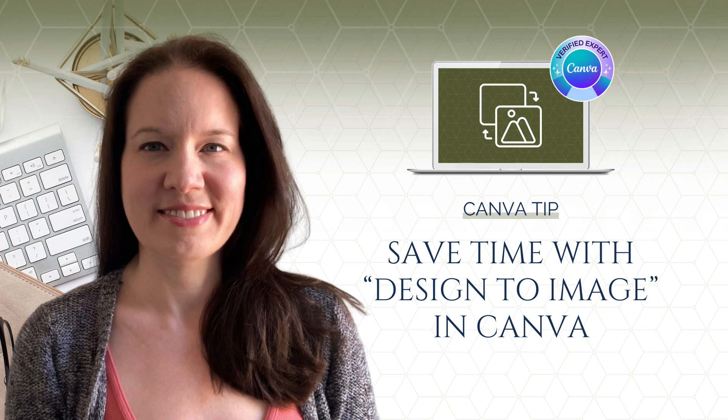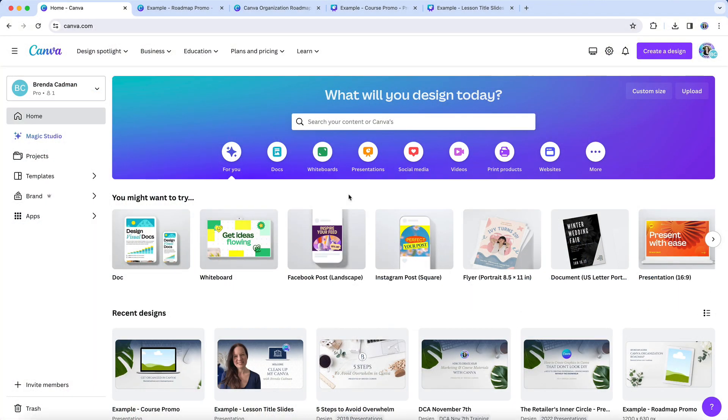I'll be honest that I don't tend to use a lot of the apps available in Canva, even though there are so many of them now at your disposal. Some of the apps can be very useful, whereas others leave, in my humble opinion, a lot to be desired.